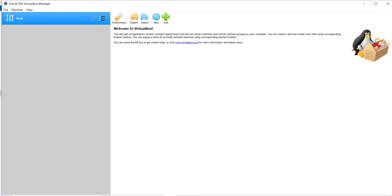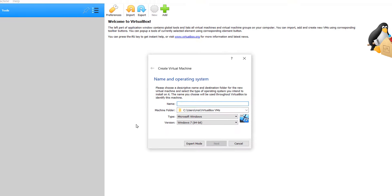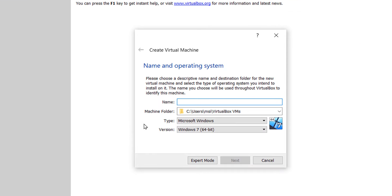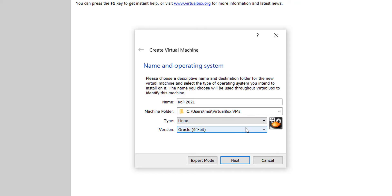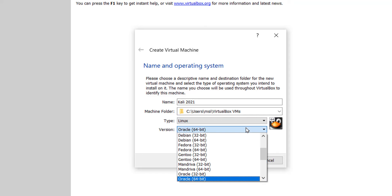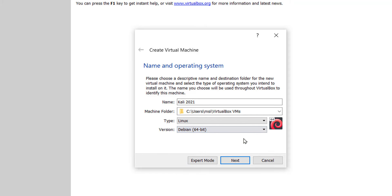Let's go back to the virtual machine. Click on machine menu and click on new. Let's give the name as Kali 2021. Leave the machine folder as the default selected. Type is Linux and the version is Debian 64.